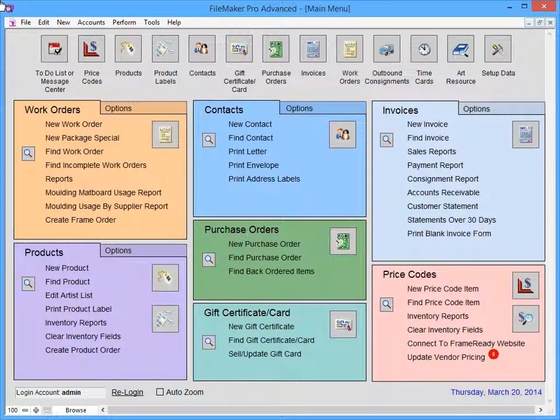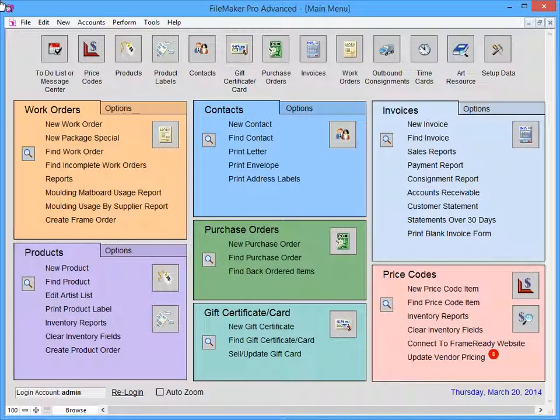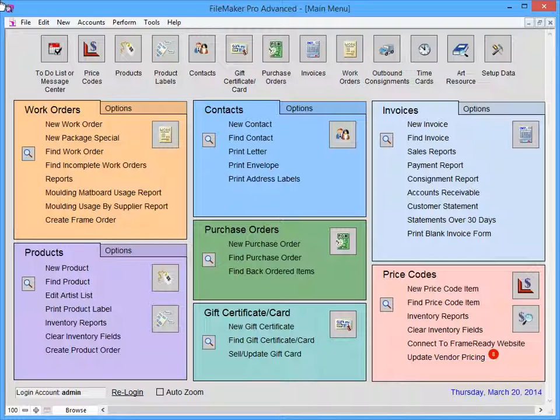Welcome to FrameReady. This short video will demonstrate how to customize your value list and frame components on the work order section of your FrameReady program.